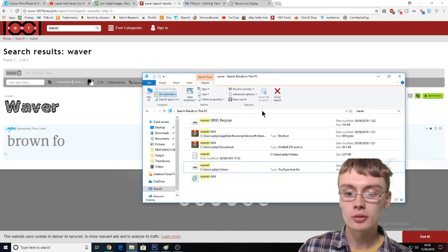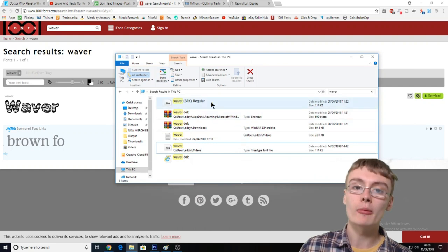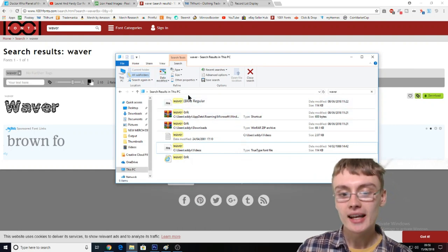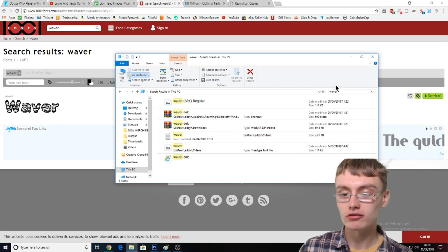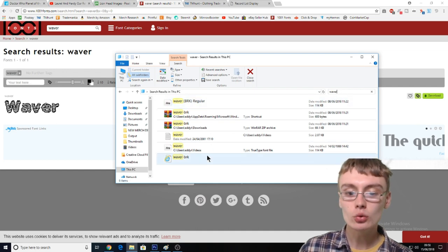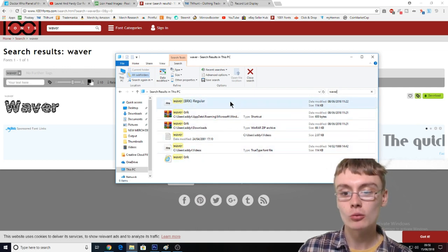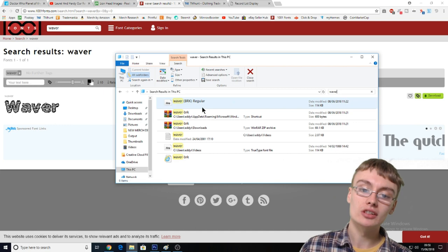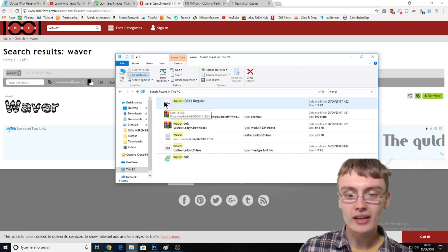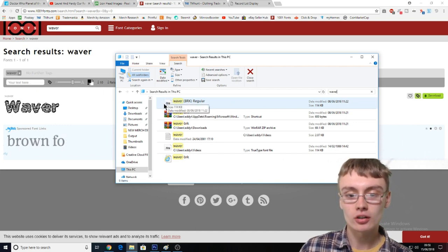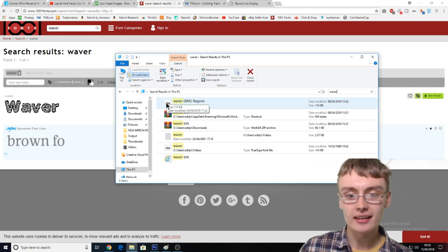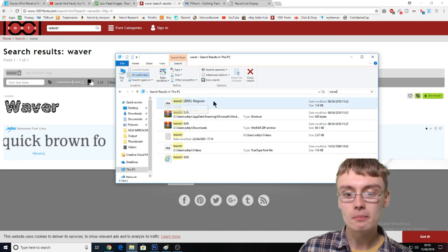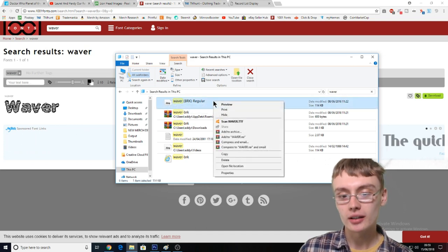Then you want to go over to your documents and search. I've just run a search on my PC for "Waver" in the right-hand corner. You will see the text file come up — it'll be at the top result, and it looks like a little bit of font in a notepad-style icon. You want to right-click that.